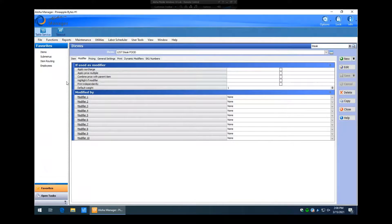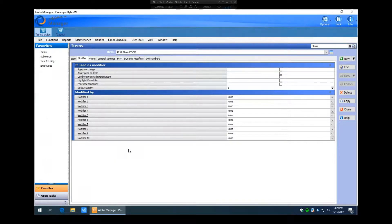We click on the Modifier tab. You can see this steak item currently doesn't have any modifier groups associated with it. You can have up to ten different modifier groups on an item. Make sure when assigning modifier groups you put them in the order you want the system to prompt the server or bartender. For example, if someone is ringing in a steak and a beer, you wouldn't want the beer choice to pop up before the steak temperature — you want the temperature to pop up first.